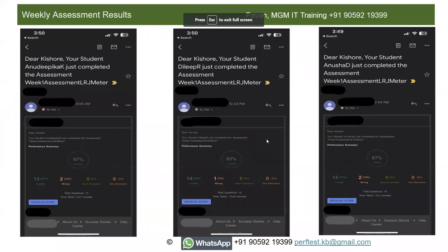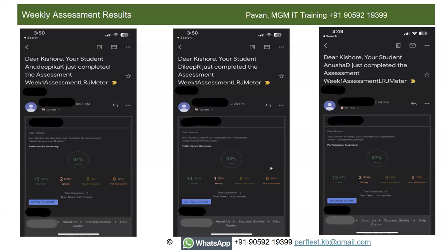I conduct weekly tests — here are some test results from previous batch students. Once you complete the test, I get an email with your results and detailed scores. There are 15 multiple choice questions — you can see how much time they took and their scores. One student completed in two and a half minutes and got 87% — 13 correct, 2 wrong.